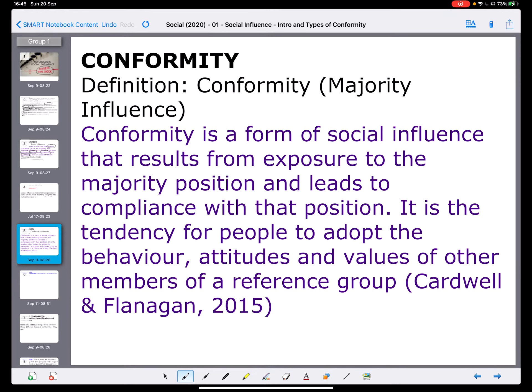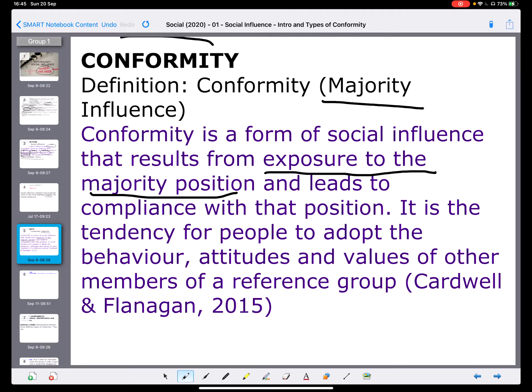Moving on to the first part of the course — conformity. This is majority influence; we don't conform when there isn't a majority. It has a simple definition: conformity is a form of social influence which results from exposure to the majority position. You don't conform if you haven't been exposed to the majority position. If it's a behaviour you would ordinarily do, it's not going to be a result of exposure to the majority position. Though the exposure may be something we think about more than actually being in the presence of others — if I think everybody's doing something and I'm going to be different, that's the same as exposure because we're exposed to the concept that we're going to be judged.